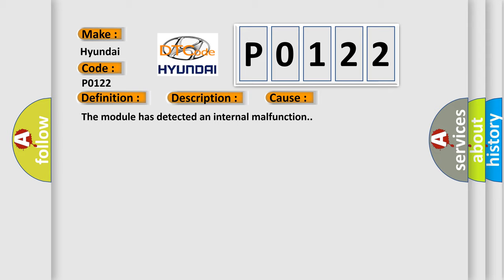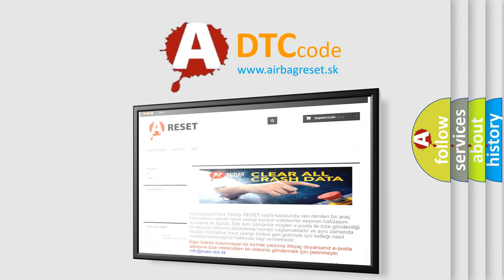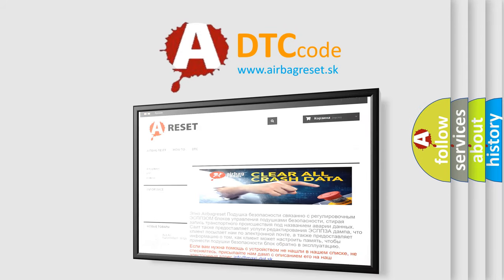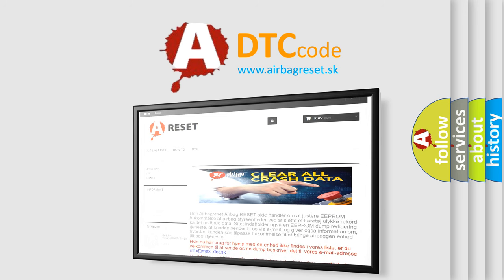The Airbag Reset website aims to provide information in 52 languages. Thank you for your attention and stay tuned for the next video.